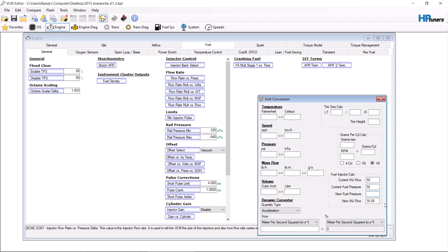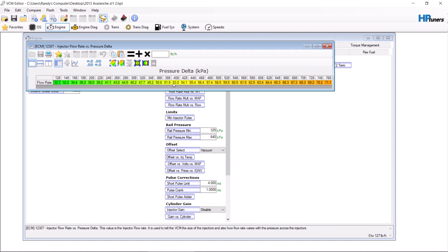You buy injectors that are 90 pound injectors at 48 psi. You need to use the unit conversion tool and type in the factory fuel pressure — 58 psi — meaning these injectors come out at 98.93 psi. You'll go over and type in 58 psi, which is 400 kPa.